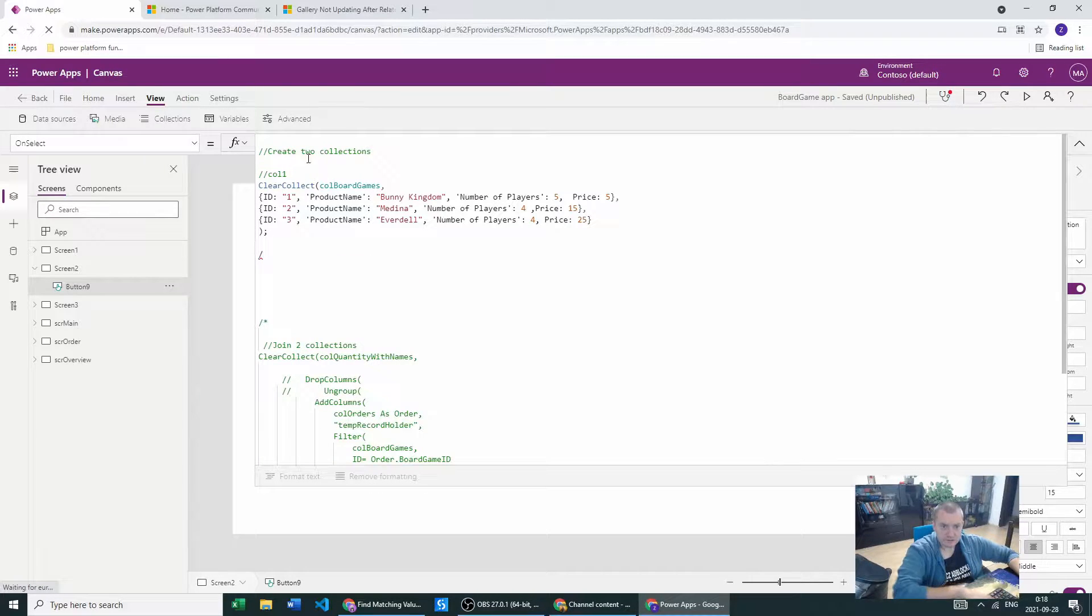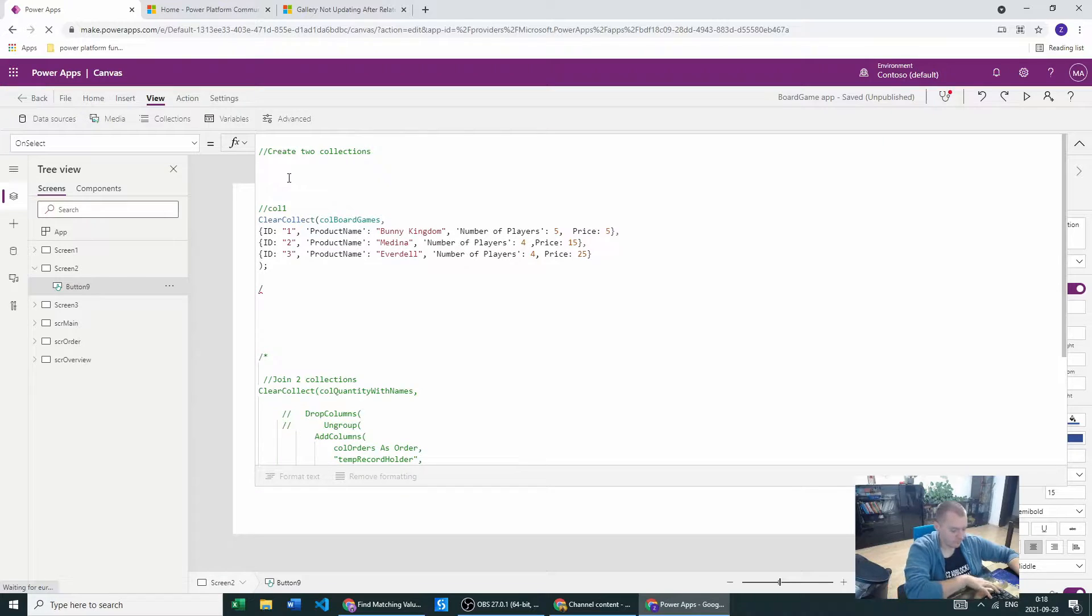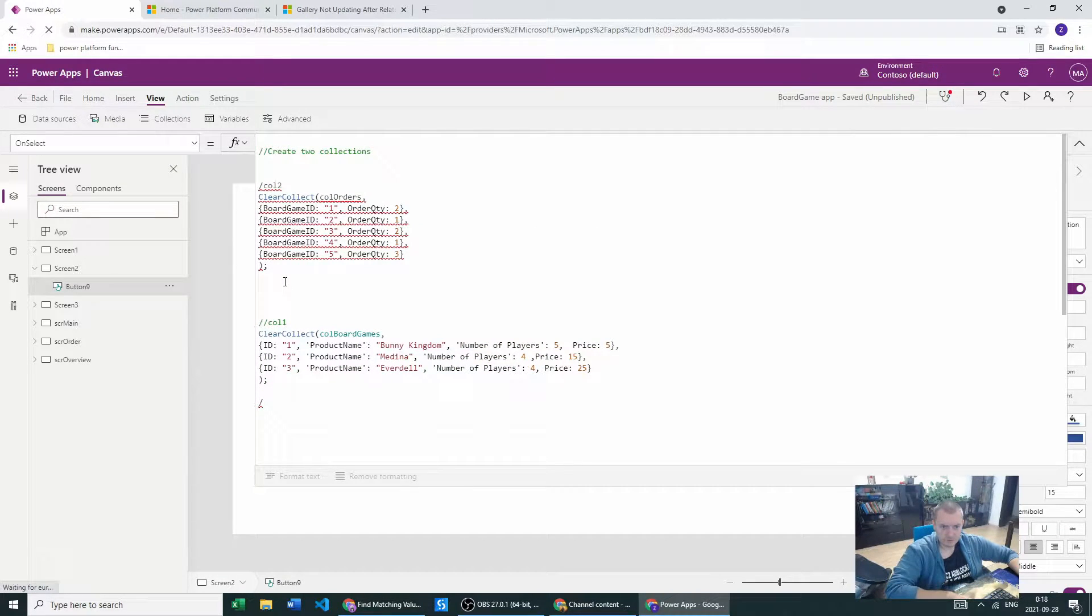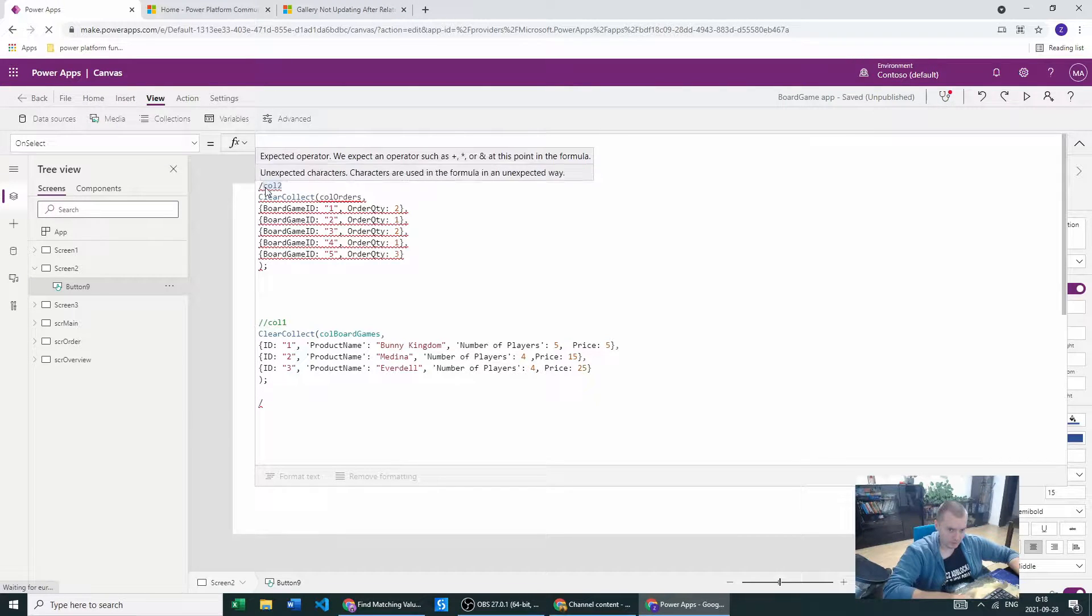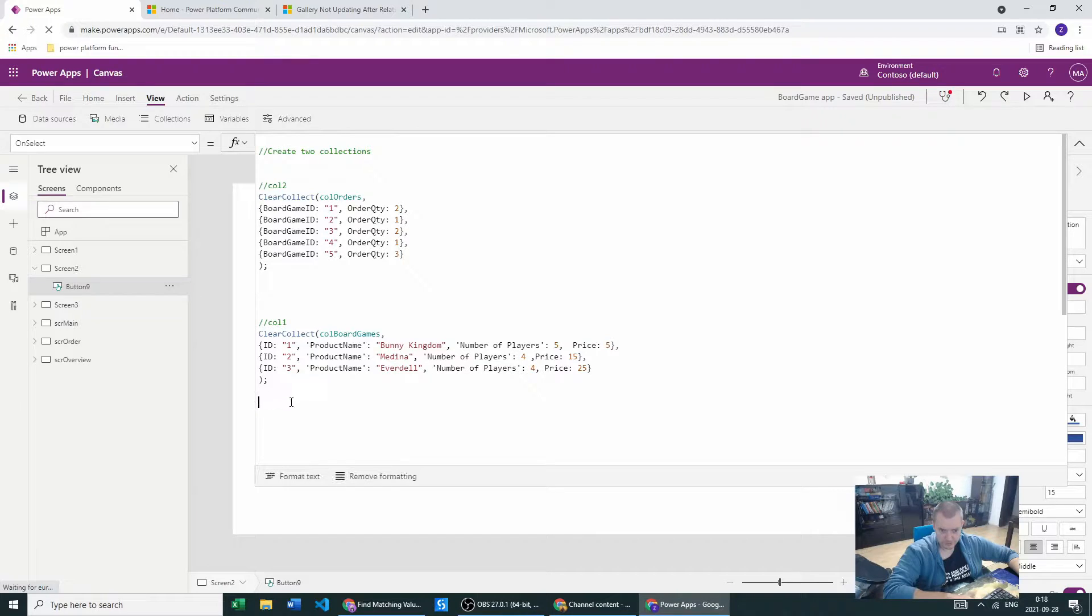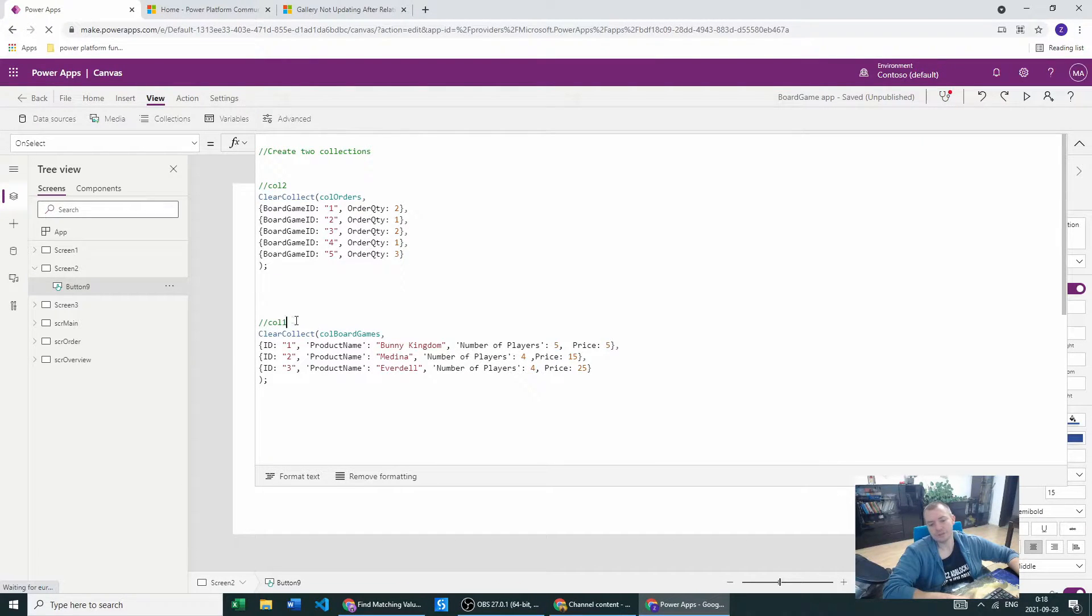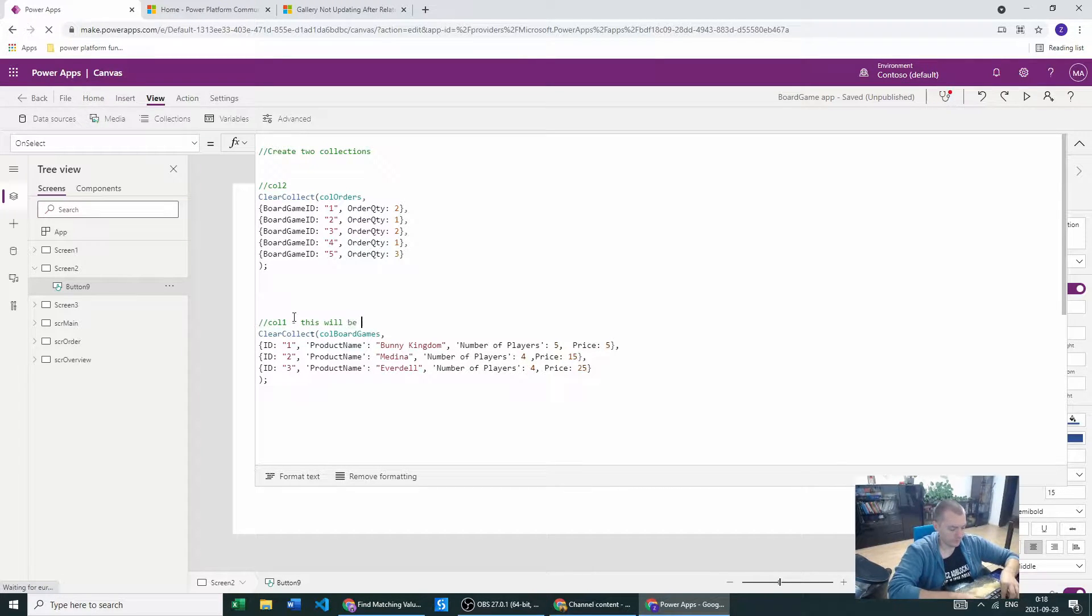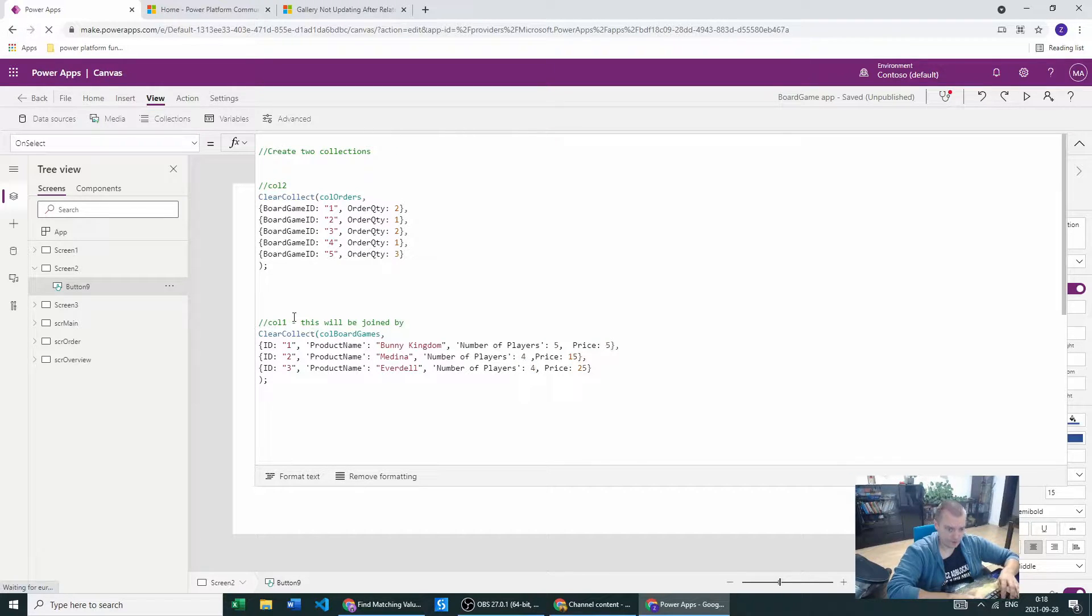Let me just move those collections so this will be more obvious for you. This is the collection which we are joining to the second collection, so this will be joined by the orders collection.